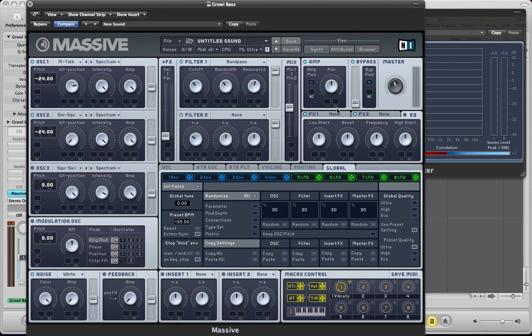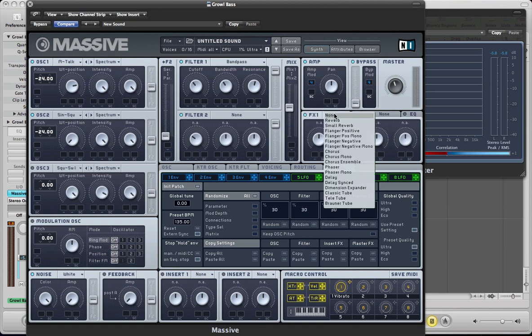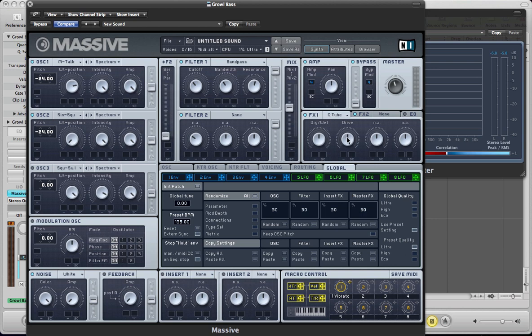So I think next we can just set up some effects quickly. I'm going to use a classic tube just to distort the sound a little bit, just drive it. So pull the dry wet down a little bit, the drive down to around the same value really.